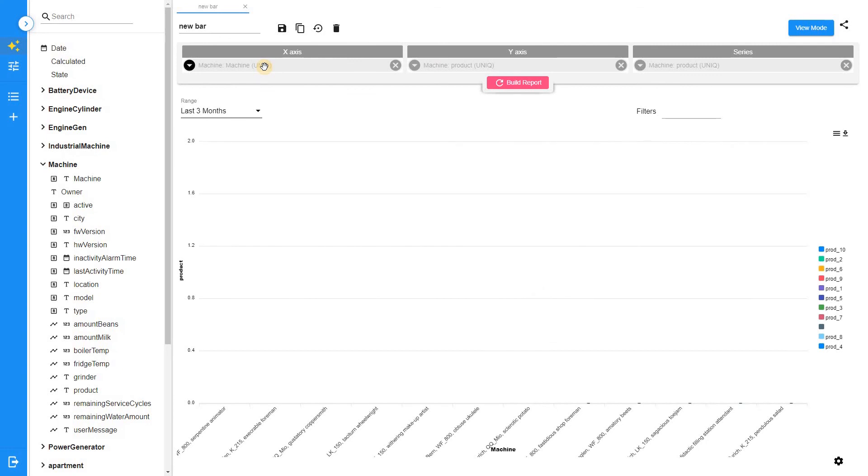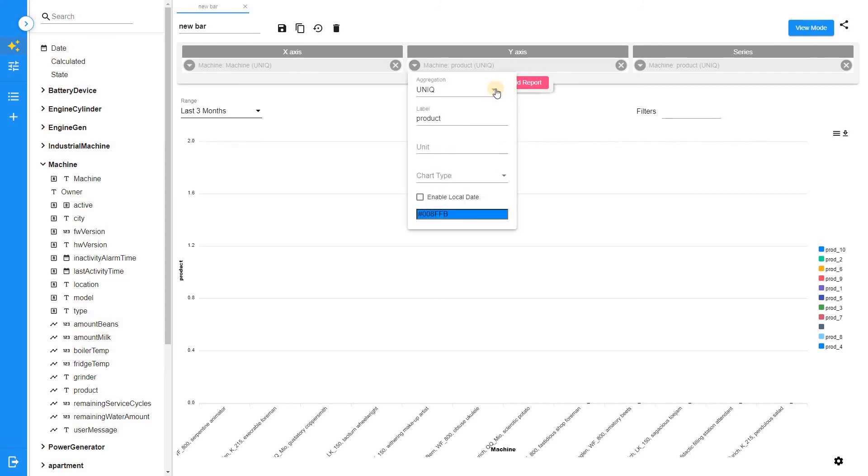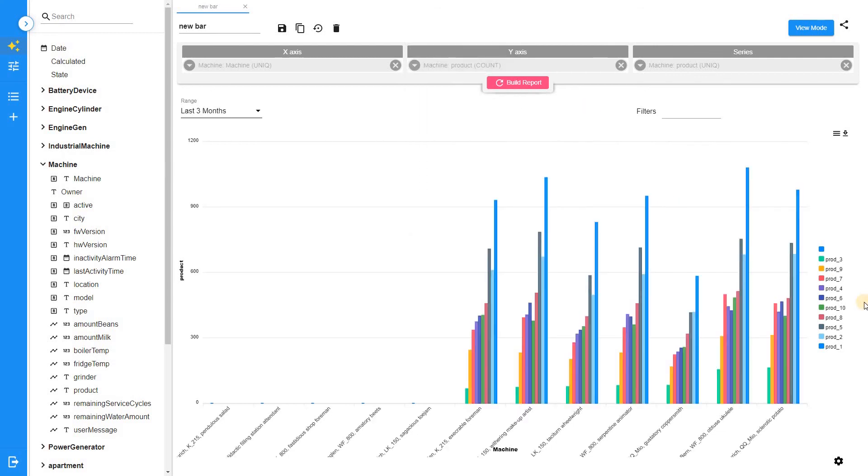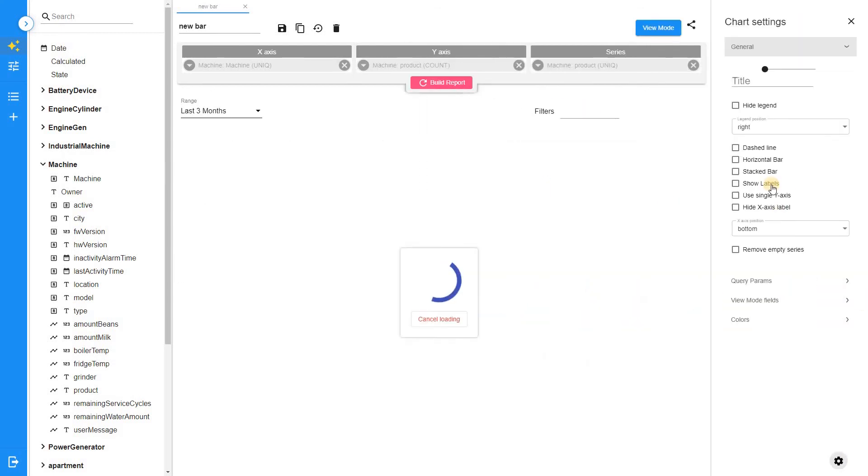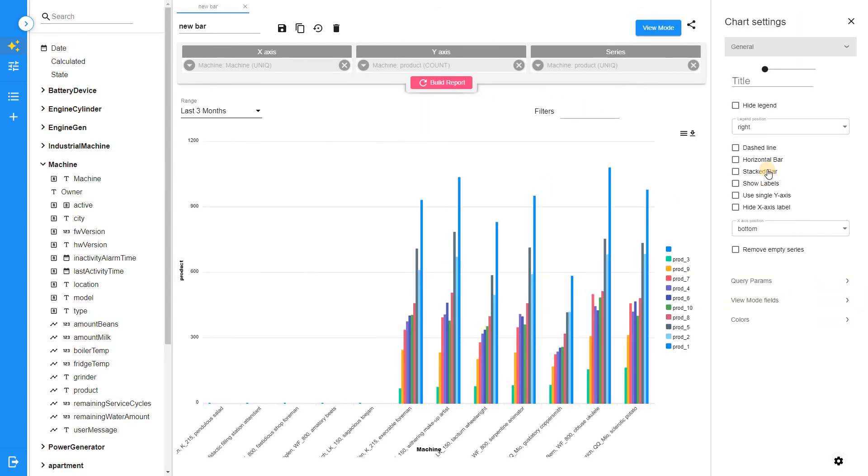We will use unique aggregation type for the product field in series section and define aggregation type count for the product field in the Y section. Select horizontal Stacked bar mode and enable labels.